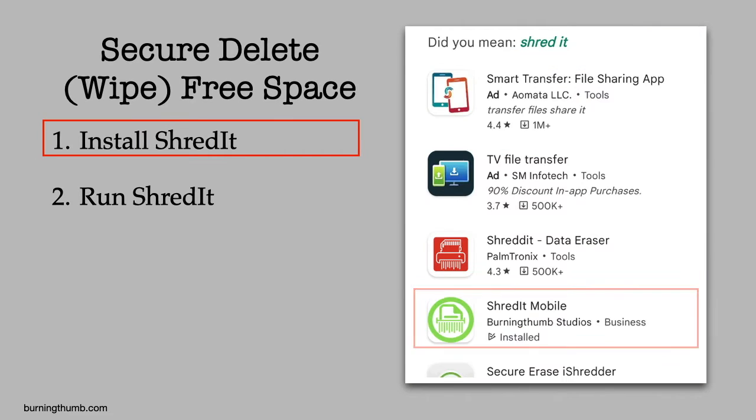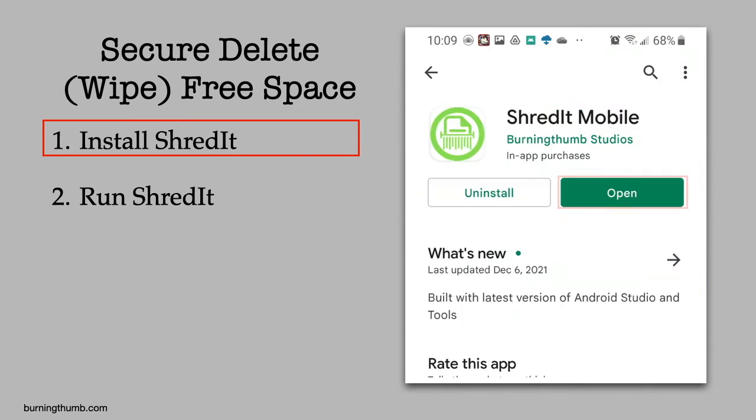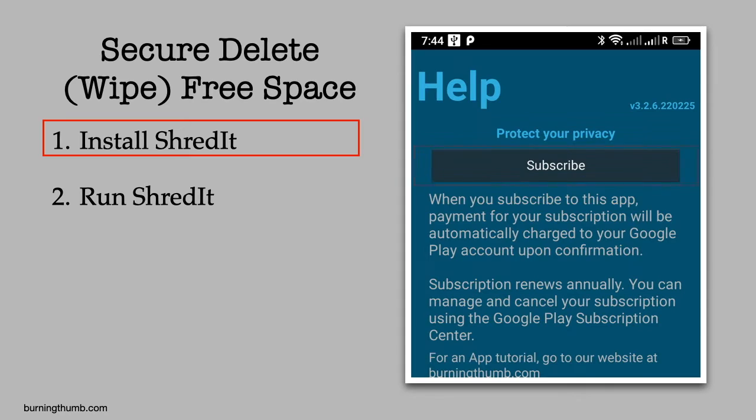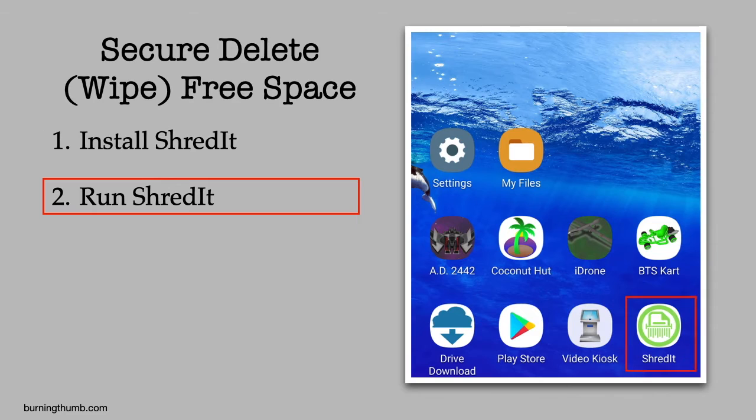He goes to the Google Play Store on his Android phone and installs ShredIt. He launches ShredIt for Android.